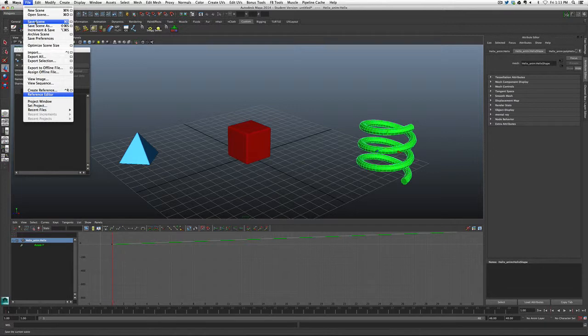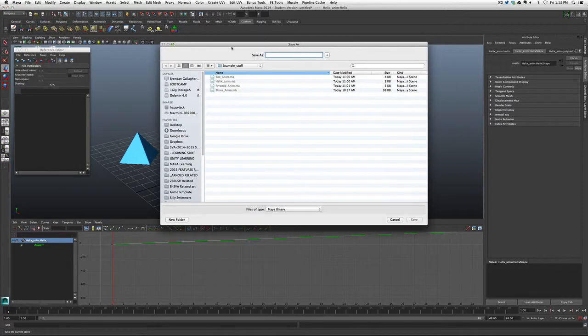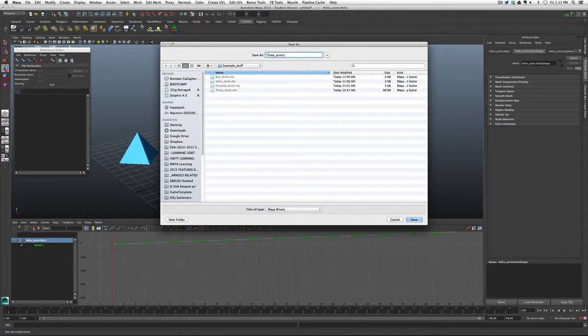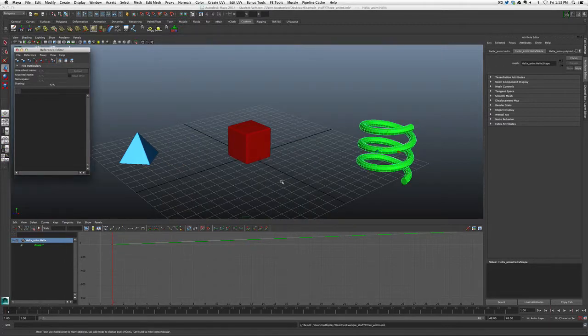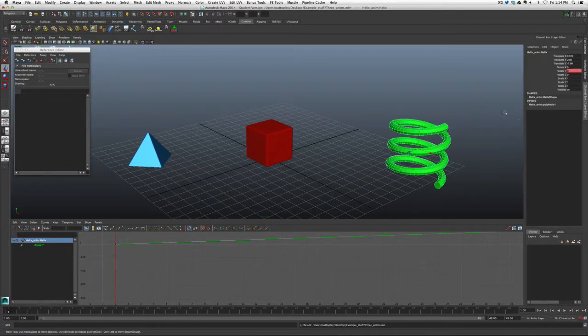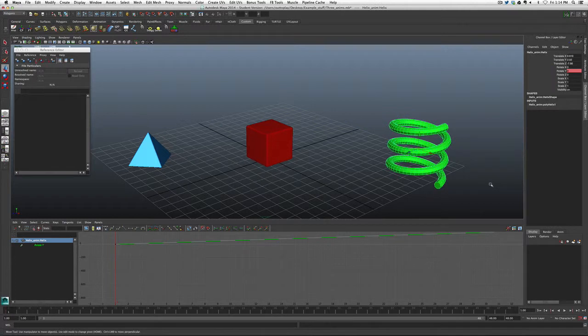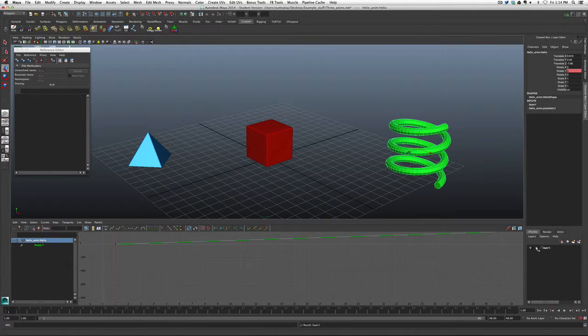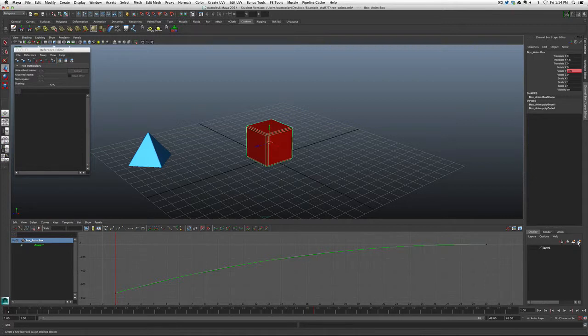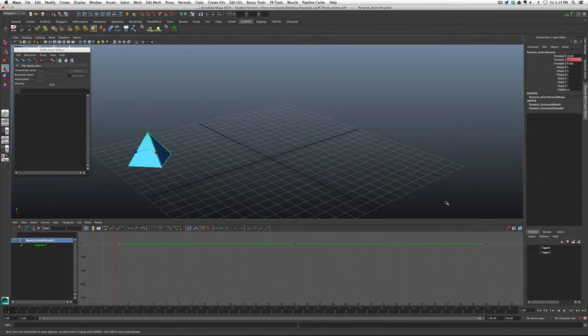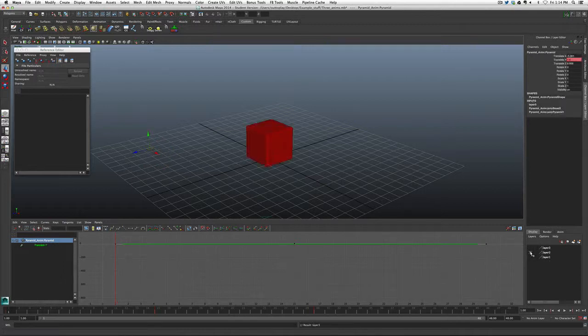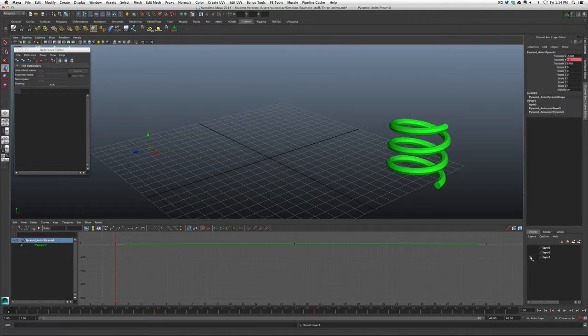So then at that stage, I can take this file, save scene and say three anims like that. And then I could bring that into school. And if at that point we need to separate them, we could once again just create a display layer for each one of these and name it. So then we have the ability to turn them on and off.